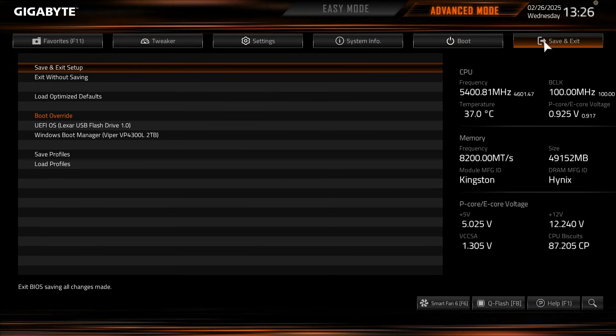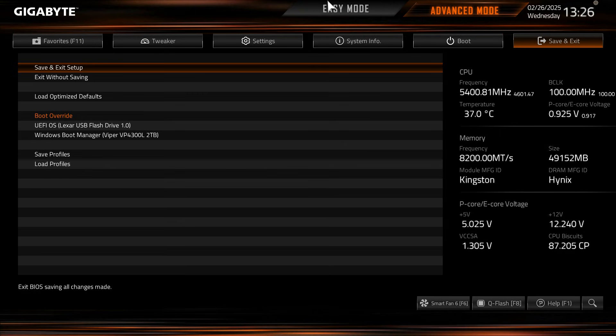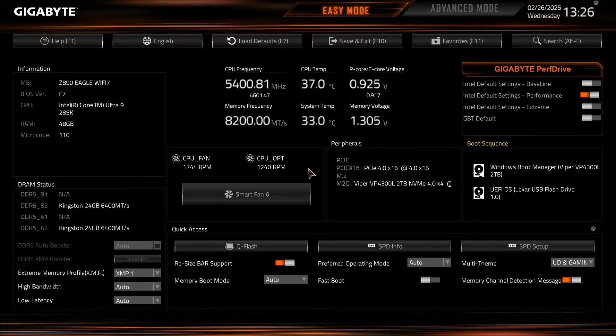And then finally we have the save and exit. So we can load or optimize defaults here. We can save and exit, exit without saving. We also have the boot override which is really great. So if you are installing from a flash drive you can boot to that first, so then on the restart it won't try to boot from that same flash drive. And then we can also save and load the profile.